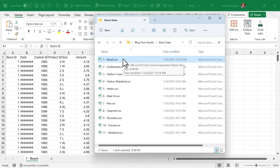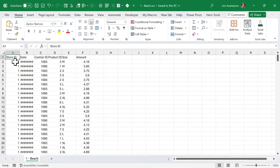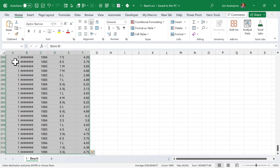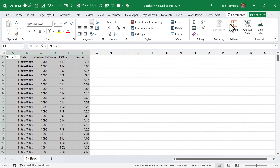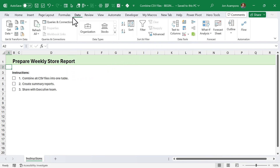If you have nightmares about copying and pasting data in Excel, then you're going to love Power Query. For this next challenge, we're going to combine a bunch of CSV files. We have these 11 files from each store location. One way we could do this is open each file, select all the data, hit Ctrl+C to copy it, then paste it into a master file — but that would take way too much time. So instead, we're going to use Power Query. We'll jump into the Data tab of the ribbon.